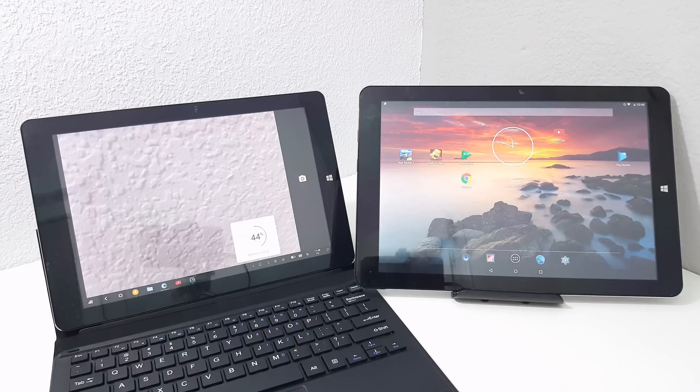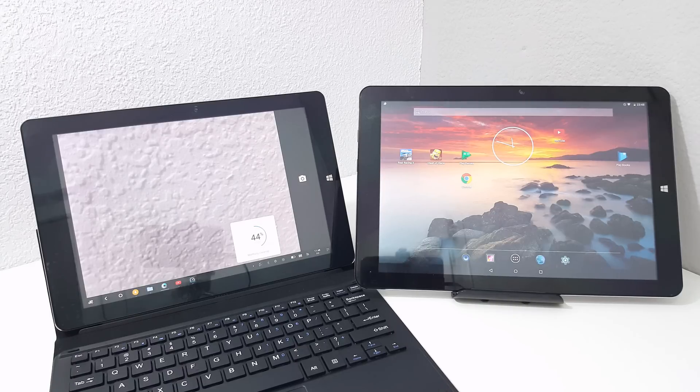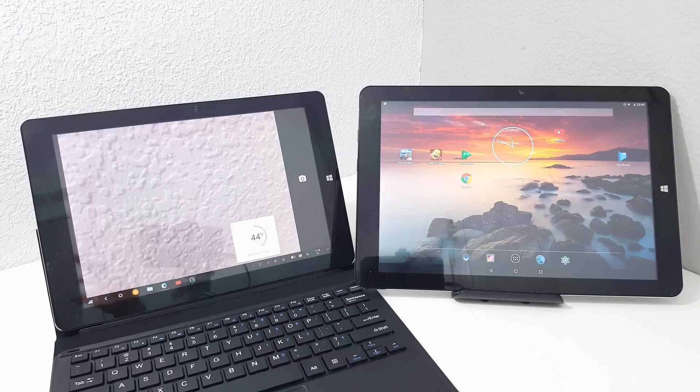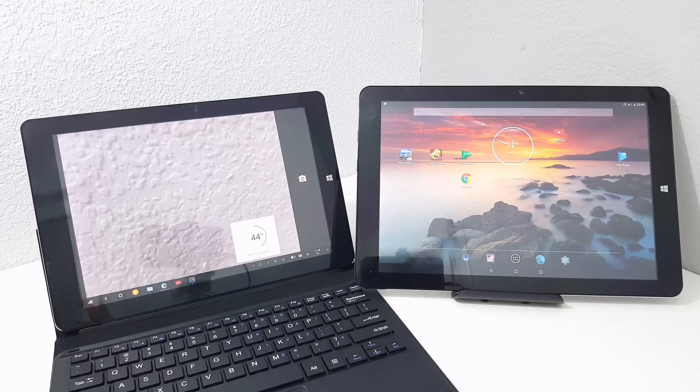Those are very quickly the key differences between Remix. There's so many other things I could go into but that would make the video too long. Those are the key differences to think about if you're thinking about getting a Remix tablet. It's also a nice change I found. It's good to try out something new.